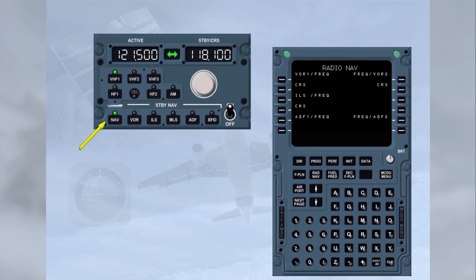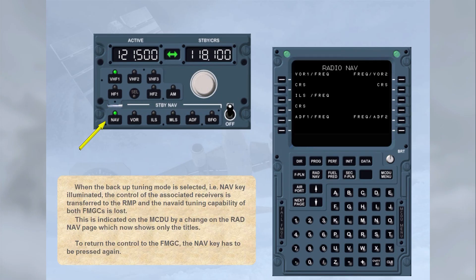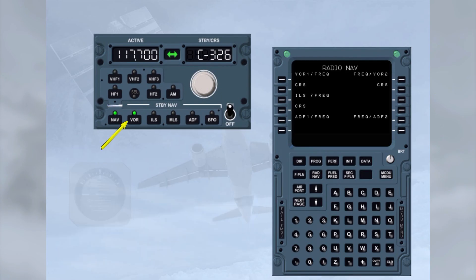This is indicated on the MCDU by a change on the radio navigation page, which now shows only the titles. To return control to the FMGC, the navigation key has to be pressed again. In backup tuning mode, selection of one of the standby navigation keys enables the crew to tune the associated nav-aid. Operation details will be covered in the abnormal operation module.